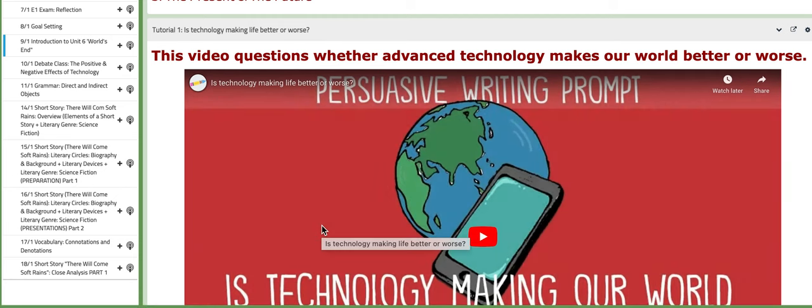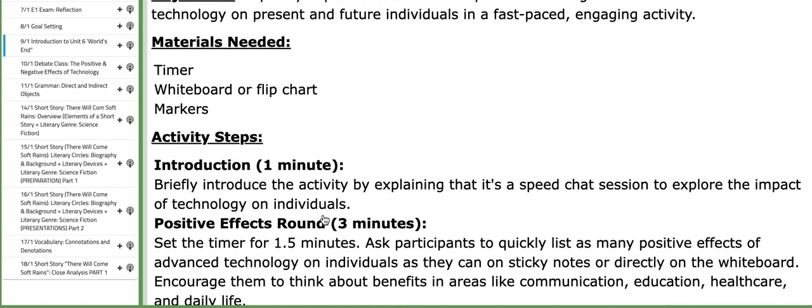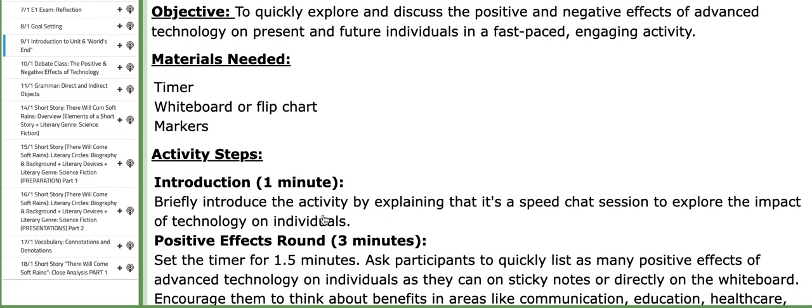You have tutorials that explain, for example, questions like if technology makes life better or worse. You have interactive activities that you are going to work on.